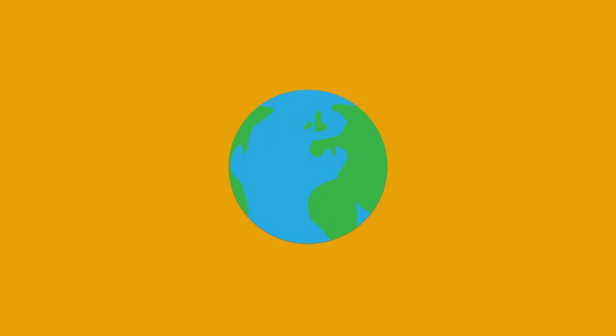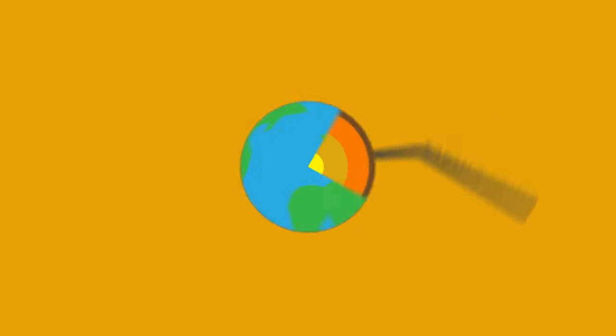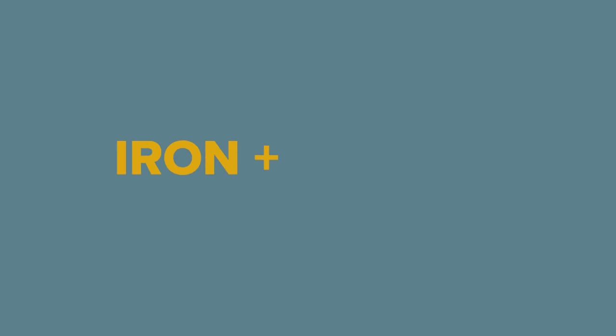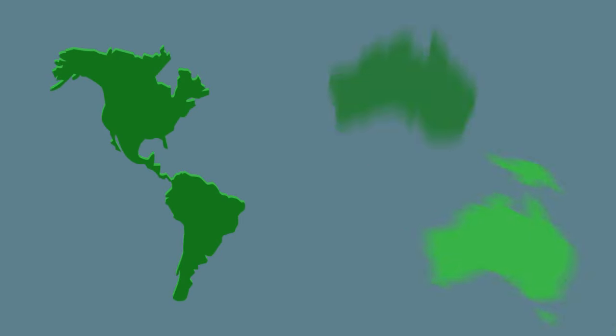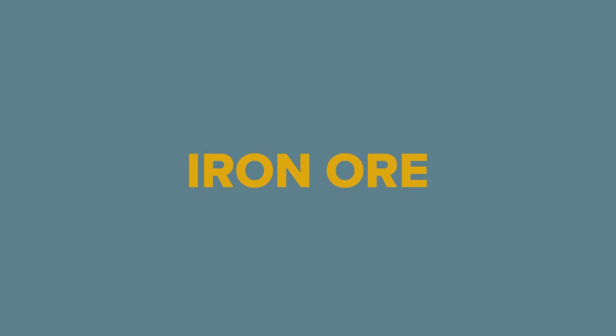Iron ore is common in the earth's crust and contains iron chemically bonded to oxygen. It is mined in areas such as the Americas and Australia. The mining involves using explosives to break up rock. This is then crushed and the iron ore separated from non-metals.